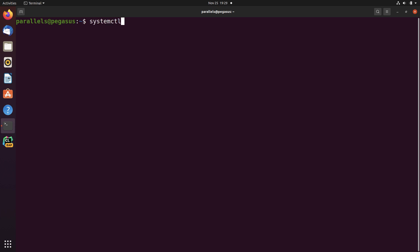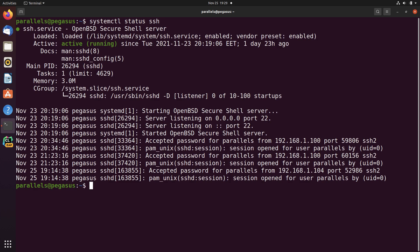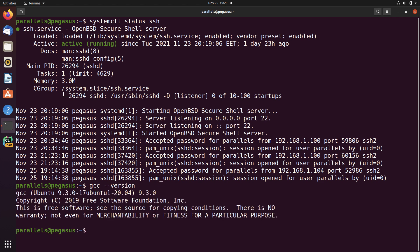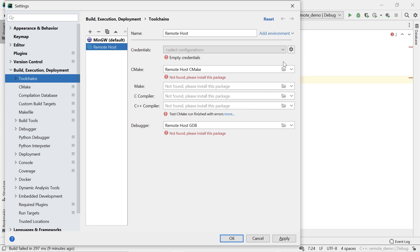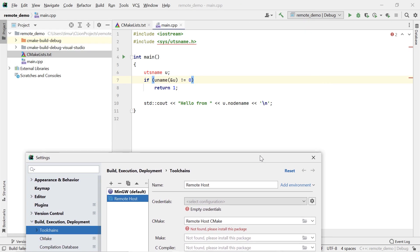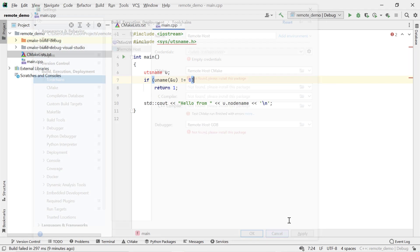It's running Ubuntu. The machine is called Pegasus. I'm running an SSH server here, so I can SSH into it. And I have GCC version 9.3 installed. The local IP address of this machine is 192.168.1.103.